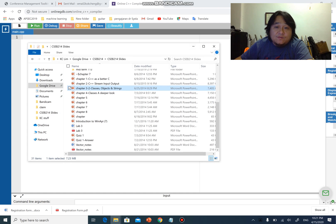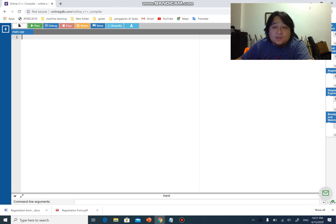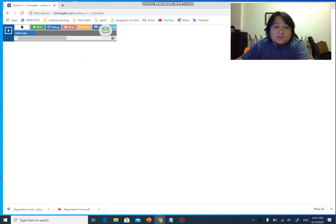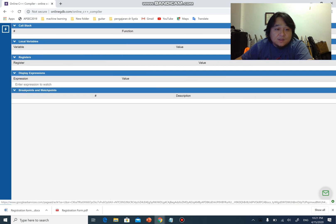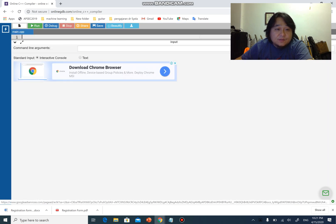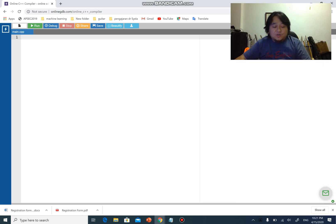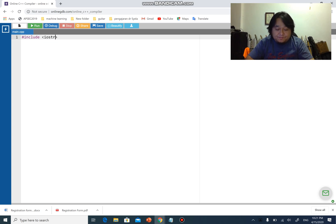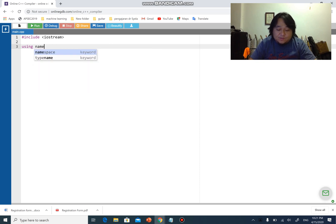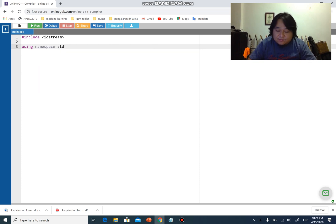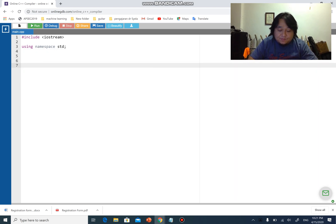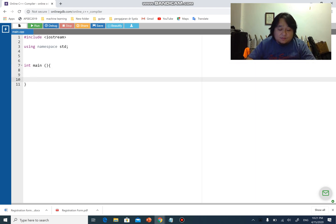We go back to our favorite online compiler here. Let me just close these few windows. As you can see, here is our compiler. Let me make the space bigger. As usual, I'm going to include iostream, using namespace std, and of course we have integer main with return zero.